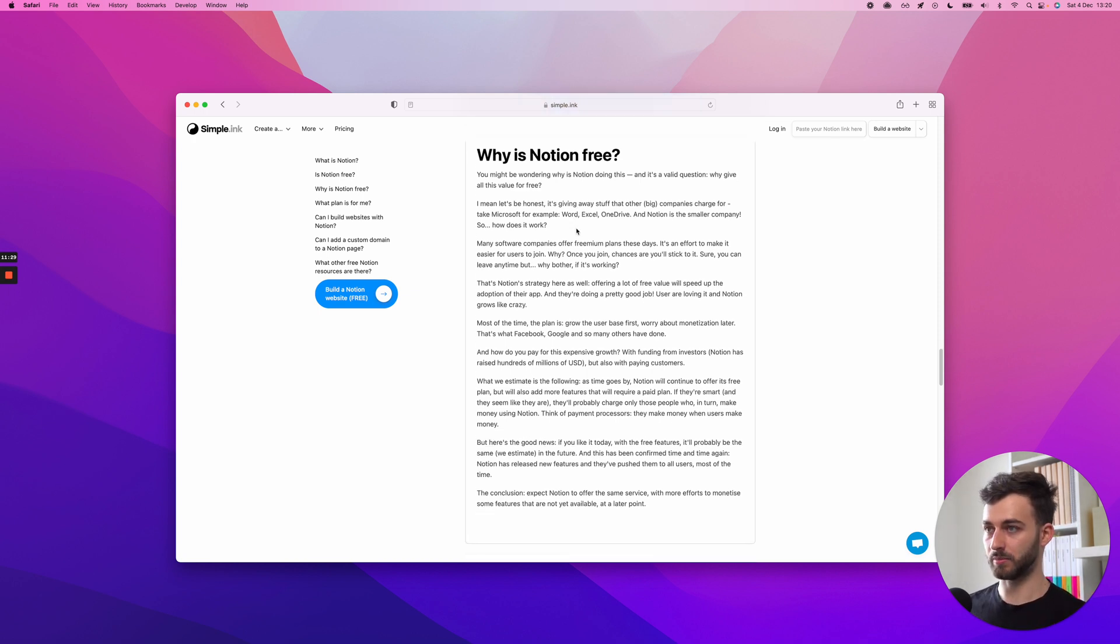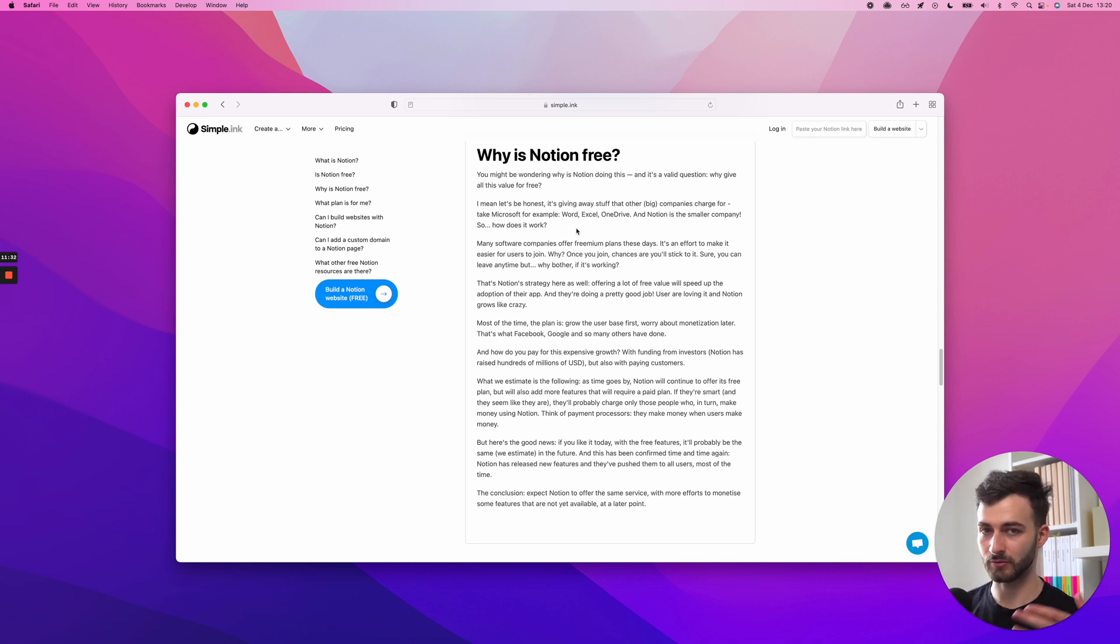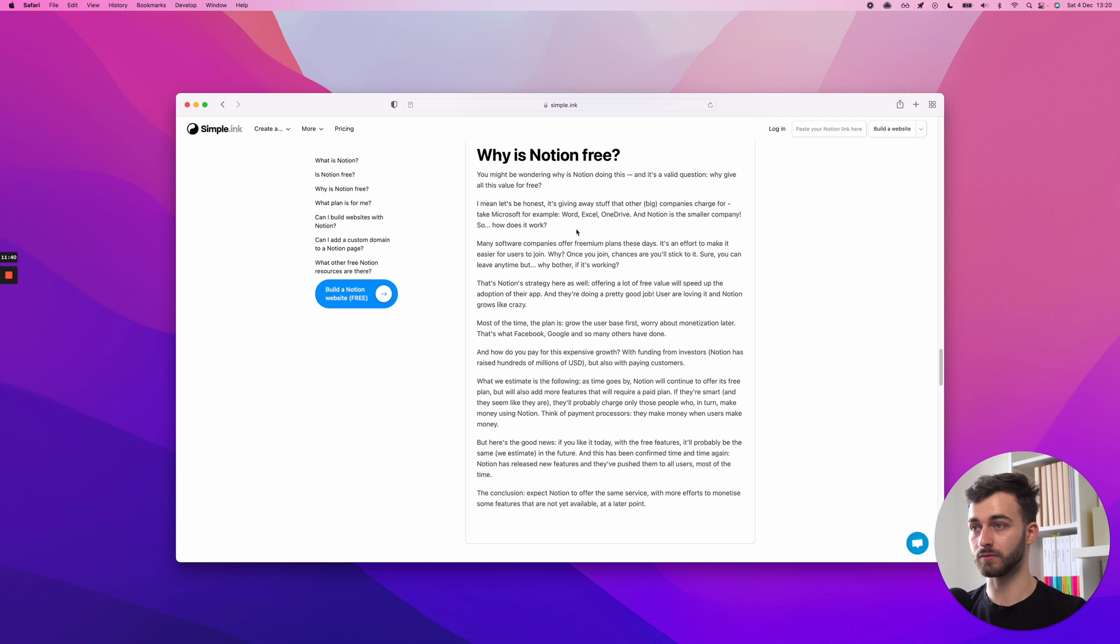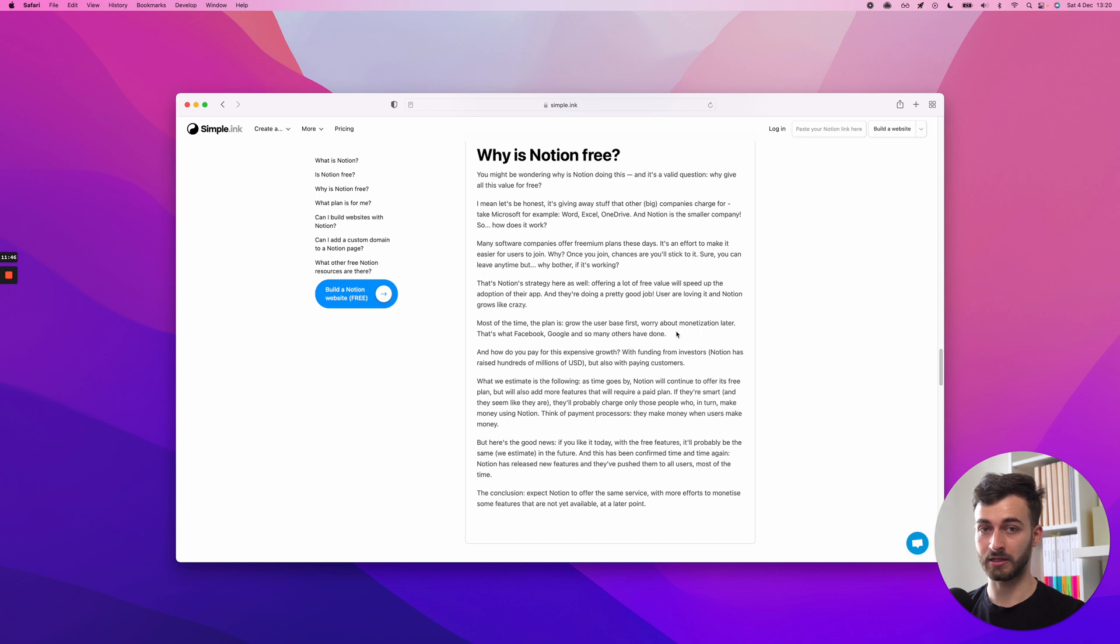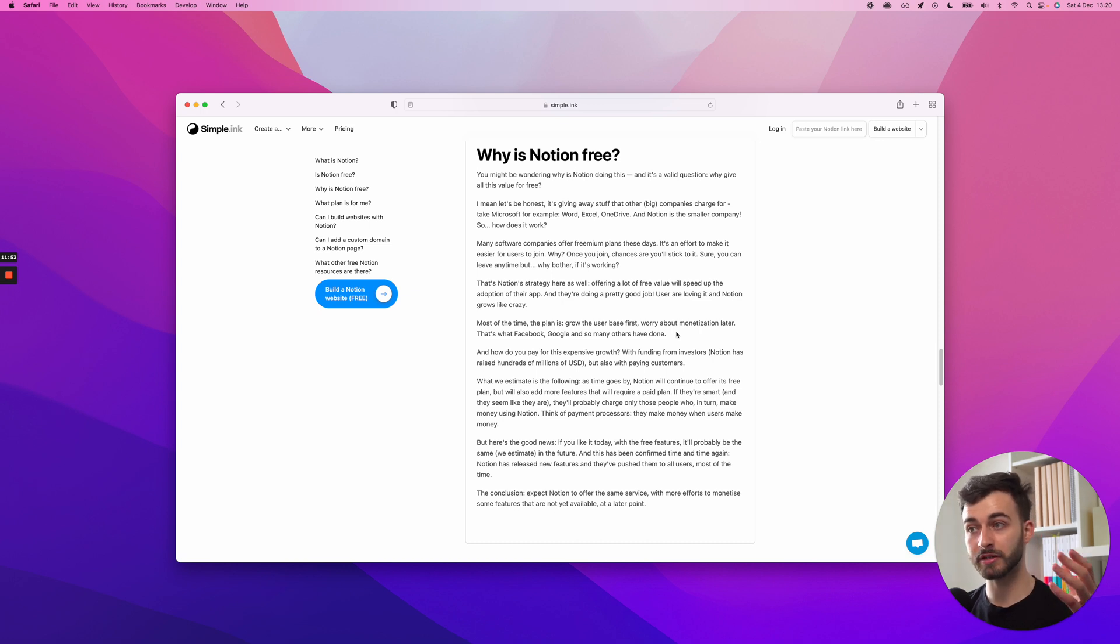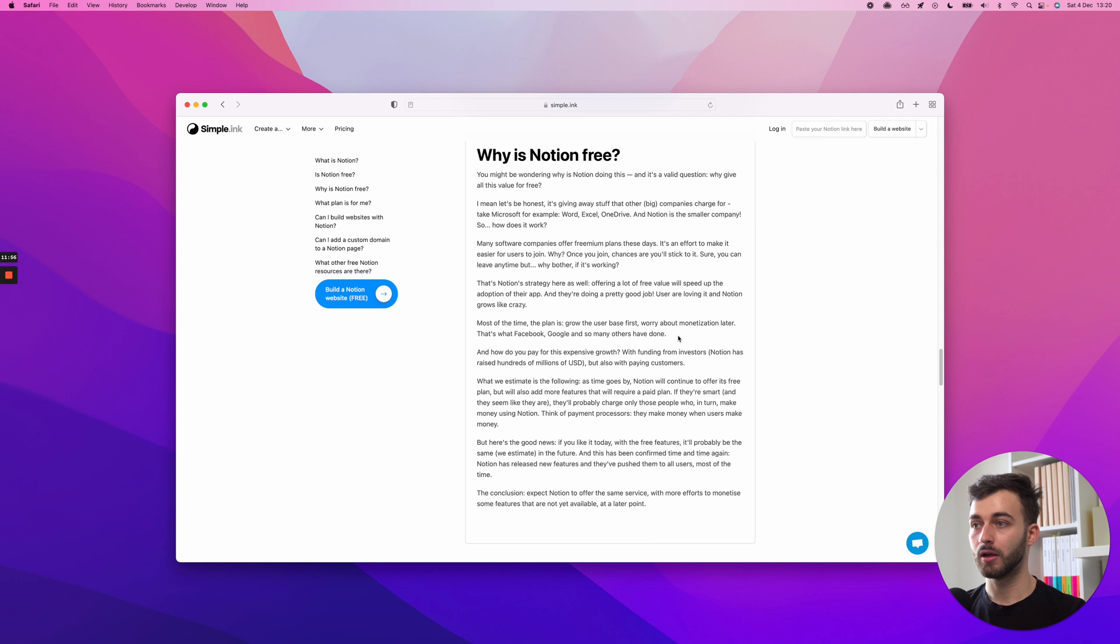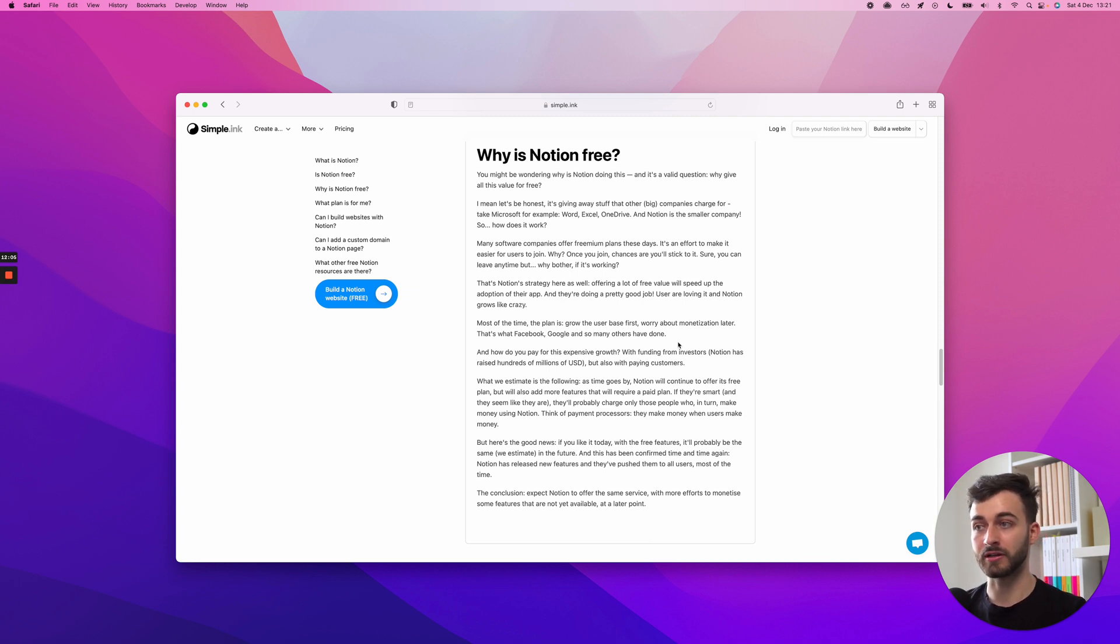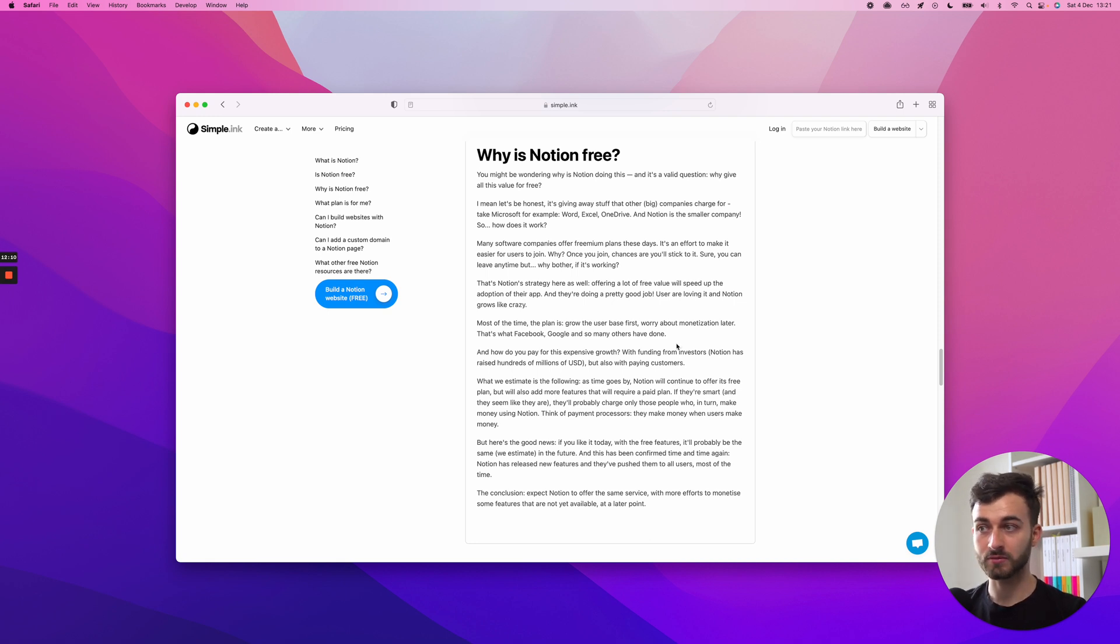Somebody has to pay for this expensive growth because running servers and running a business is not free or cheap, probably at their size. Who pays for this expensive growth? I've mentioned here, funding from investors. Notion has raised hundreds of millions by the time I'm recording this. But also, they fund this with money from paying customers.